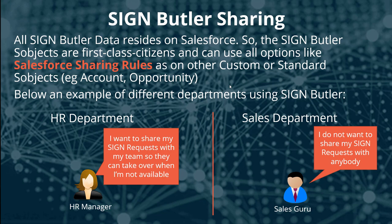SignButler is created completely on top of Salesforce. All the information is stored into Salesforce objects, which means that you can use options like sharing rules and permissions to split information from employees in your company.